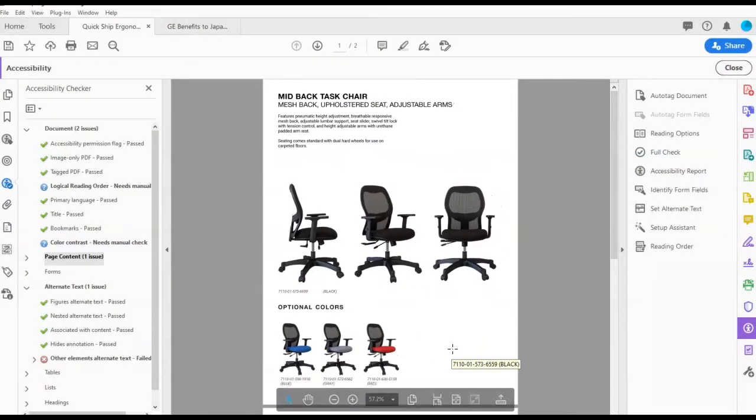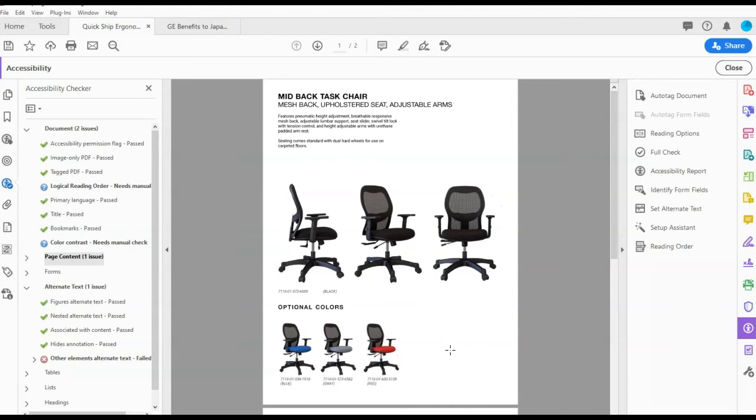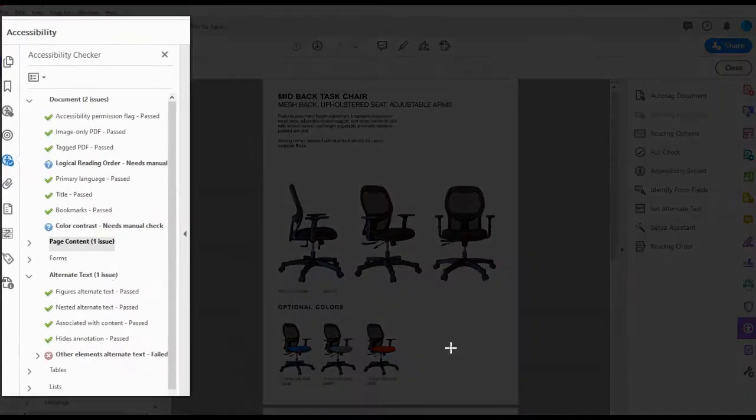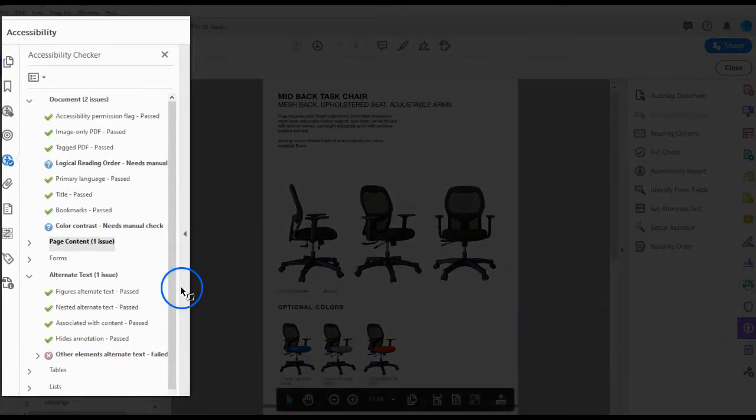Once a report is executed, the issues that have been found are displayed in the Accessibility Checker panel.